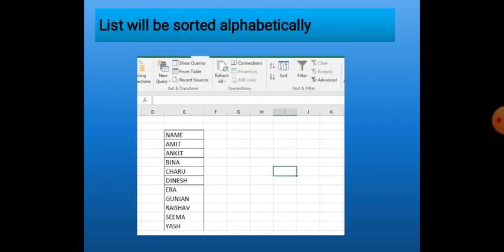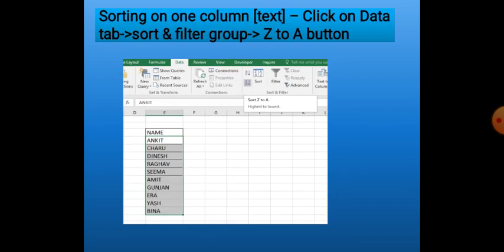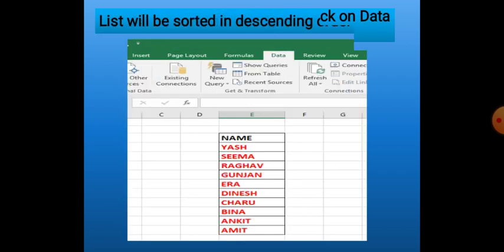As we click on the A to Z button, the list is arranged alphabetically in ascending order. If we want to arrange the list in descending order Z to A, we will select the list and this time click the Z to A button. We will see that the list is sorted in descending order. This way we can use the sorting option for text.